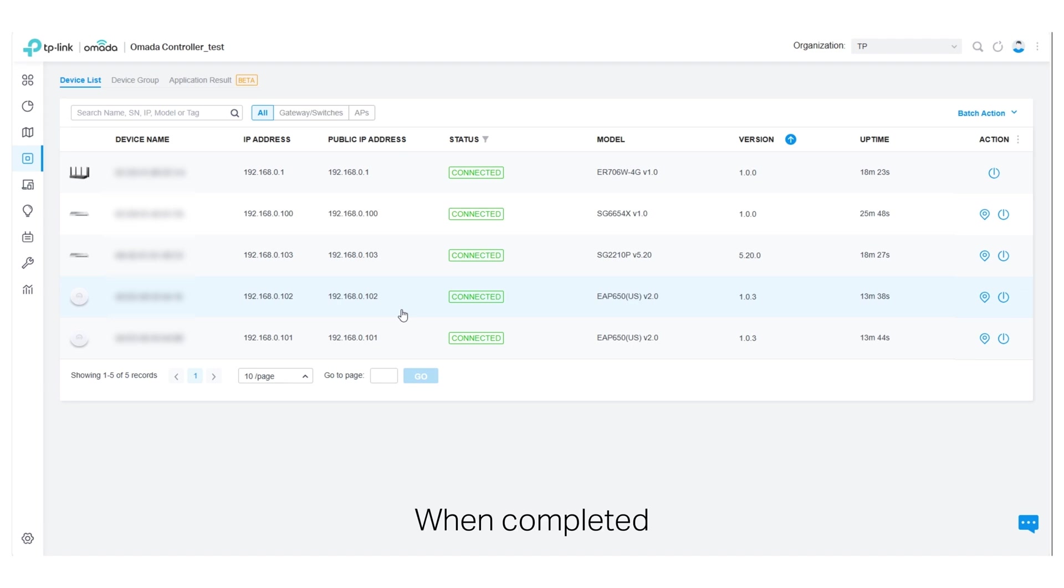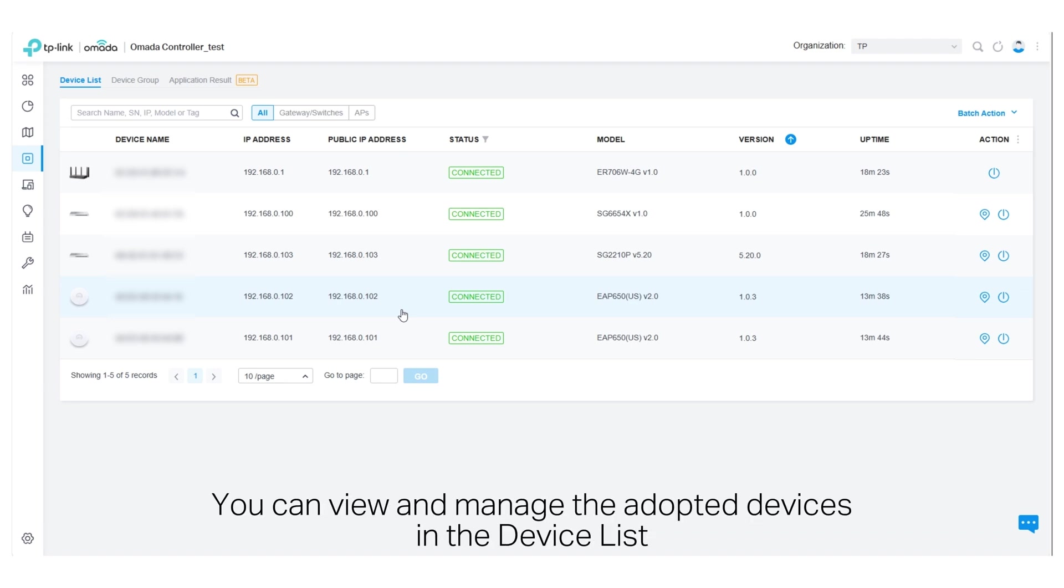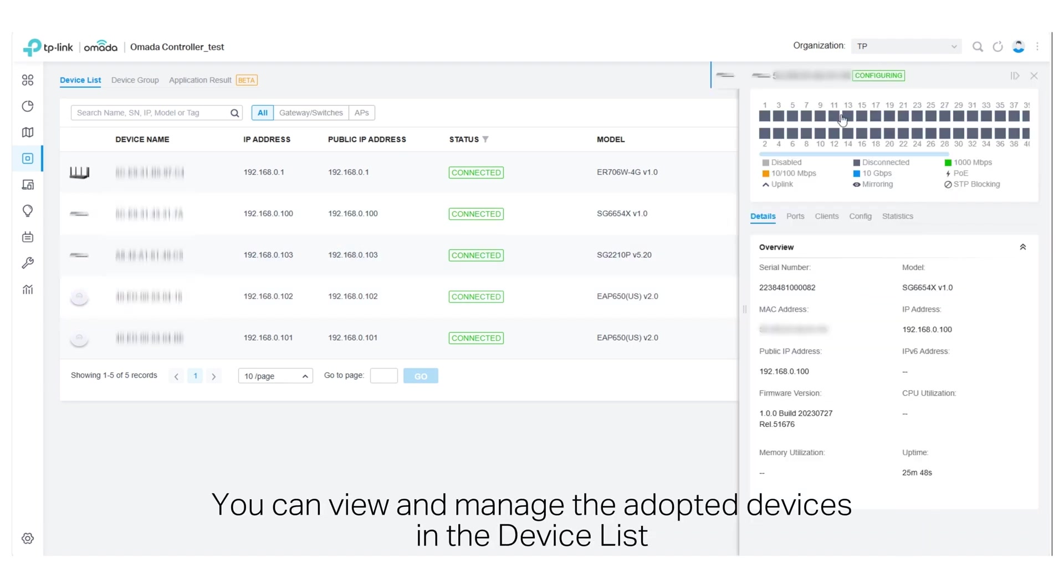When completed, you can view and manage the adopted devices in the device list.